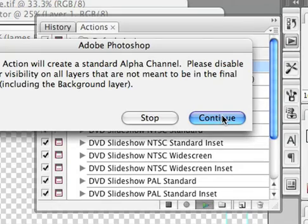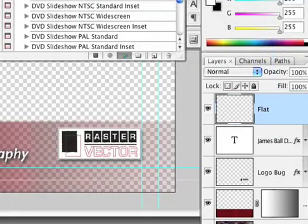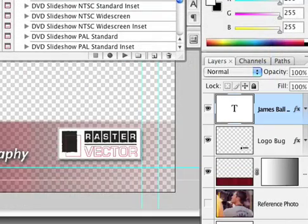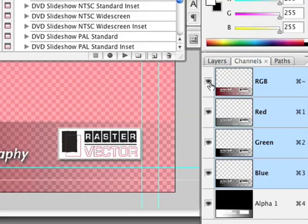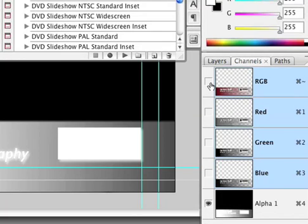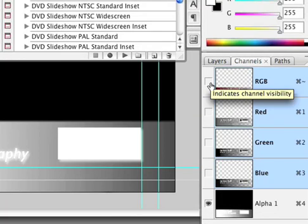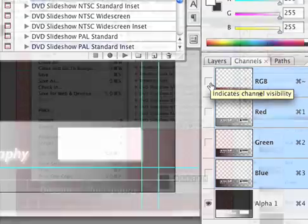And it will create the new alpha channel for me. Yes, go ahead, continue. Now, in your mind, nothing may have happened. But if we toggle over to the channels palette, we'll see that sure enough, Photoshop has created an alpha channel with ramp transparency for that lower third.